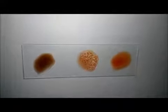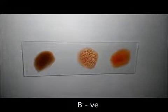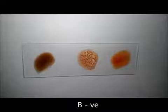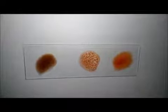As you can see in the center, this is how B negative looks like.